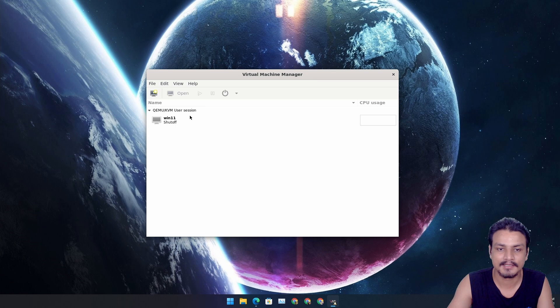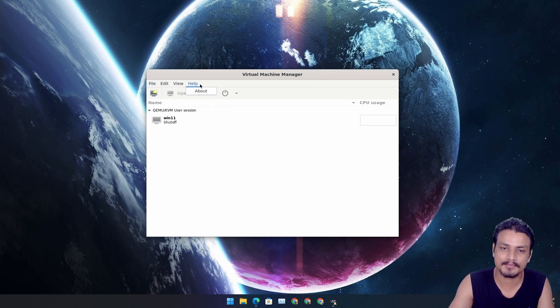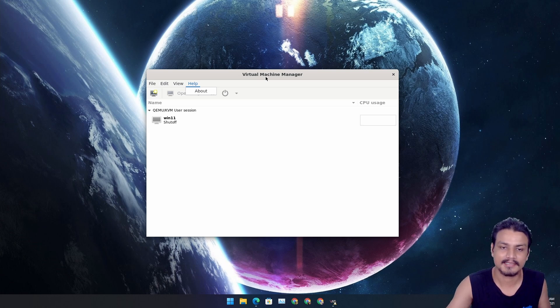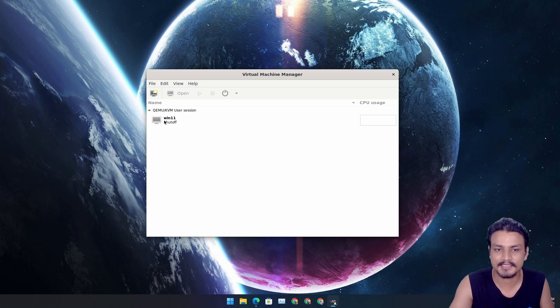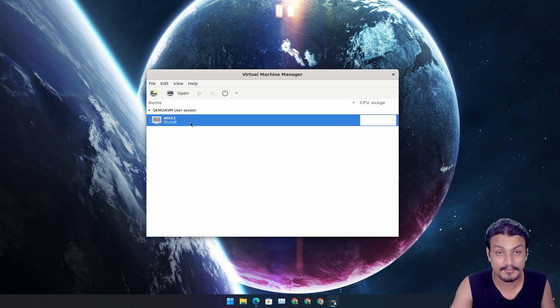I have played with this Virtual Machine Manager for I think it's been like three days. I'm gonna be honest here, KVM on Windows is useless.